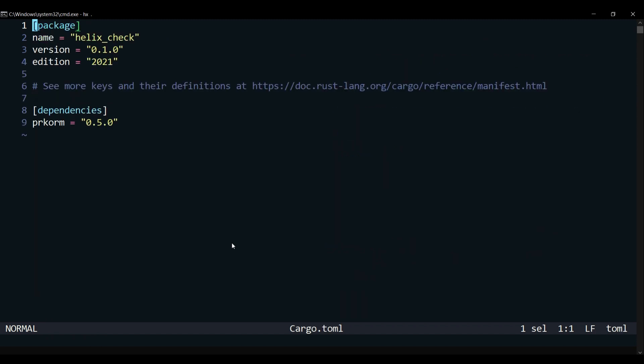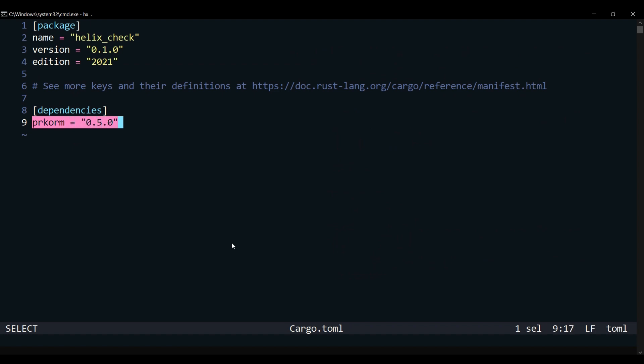Procorm is a procedural macro that simplifies the creation of MySQL queries for fields in your Rust structs. It comes with select, insert, update, delete operations with joins, subqueries, and other complex queries.